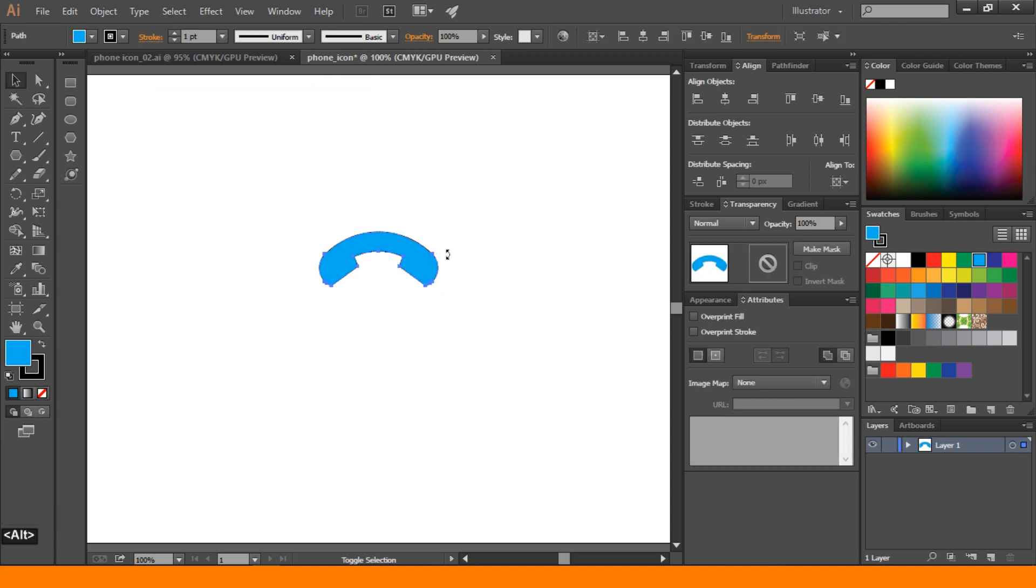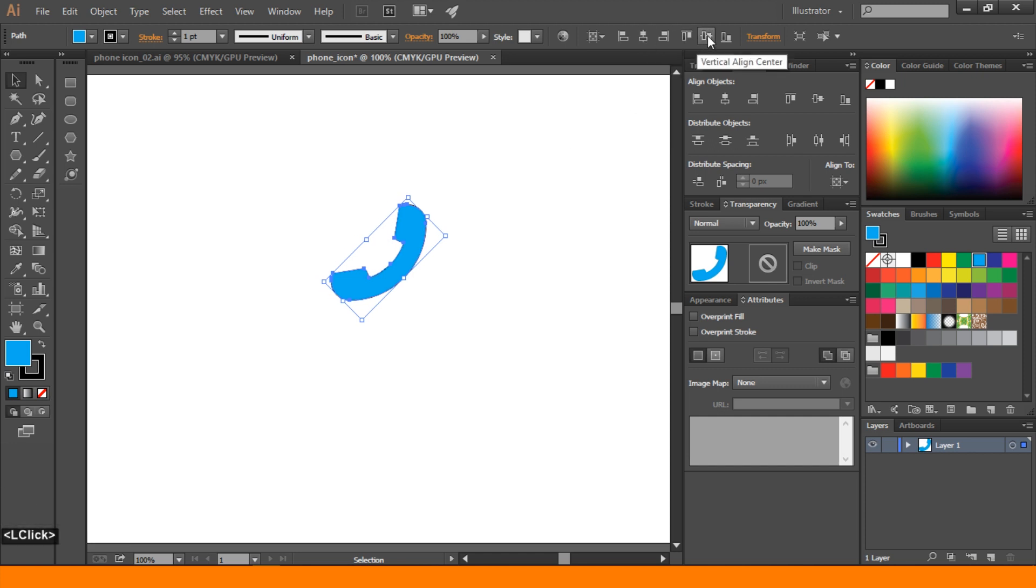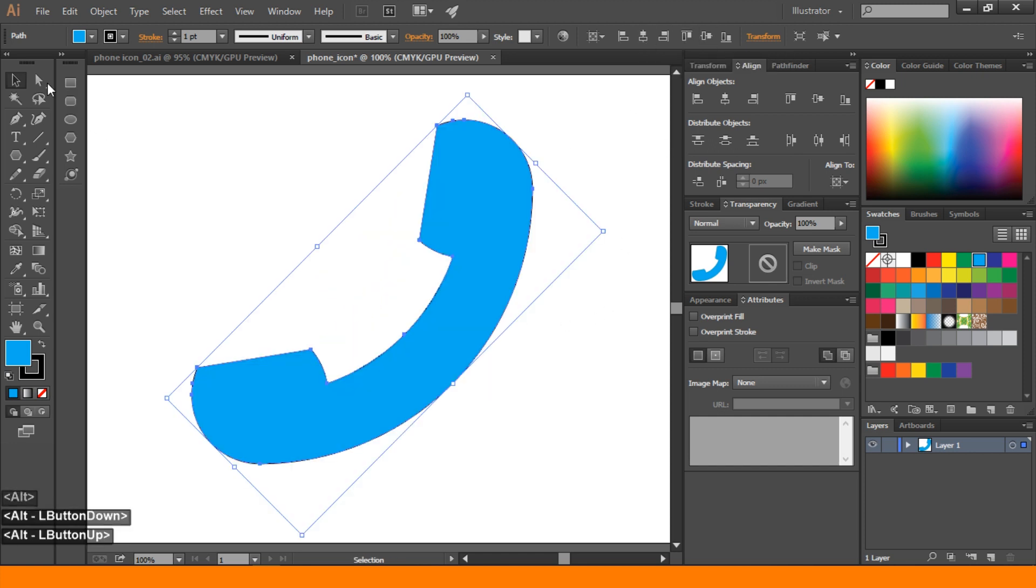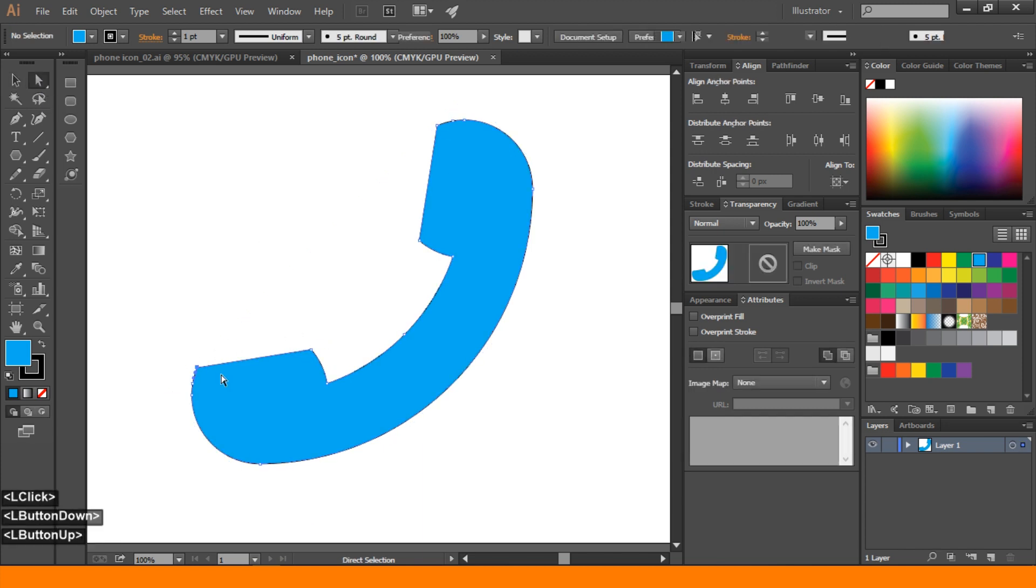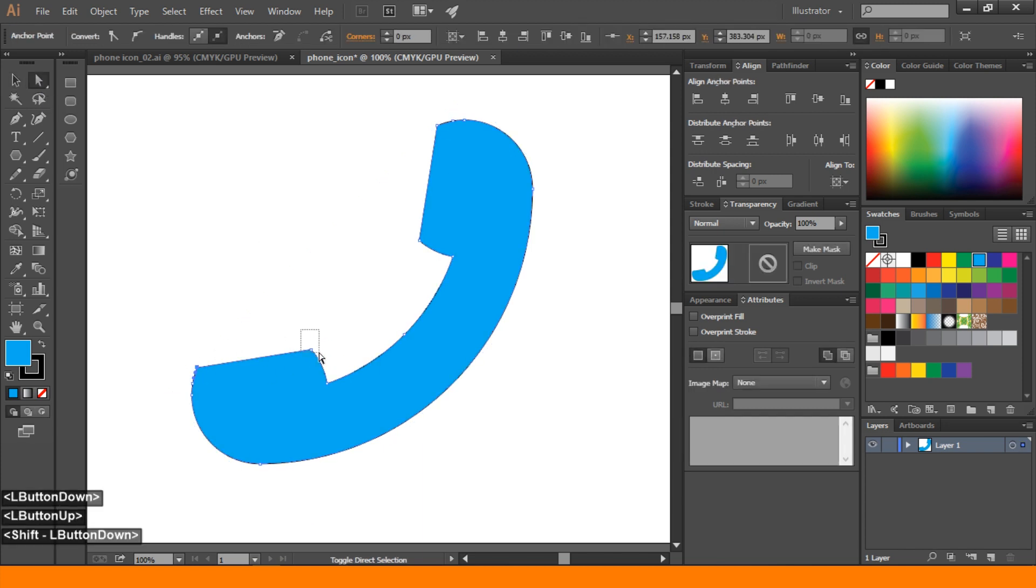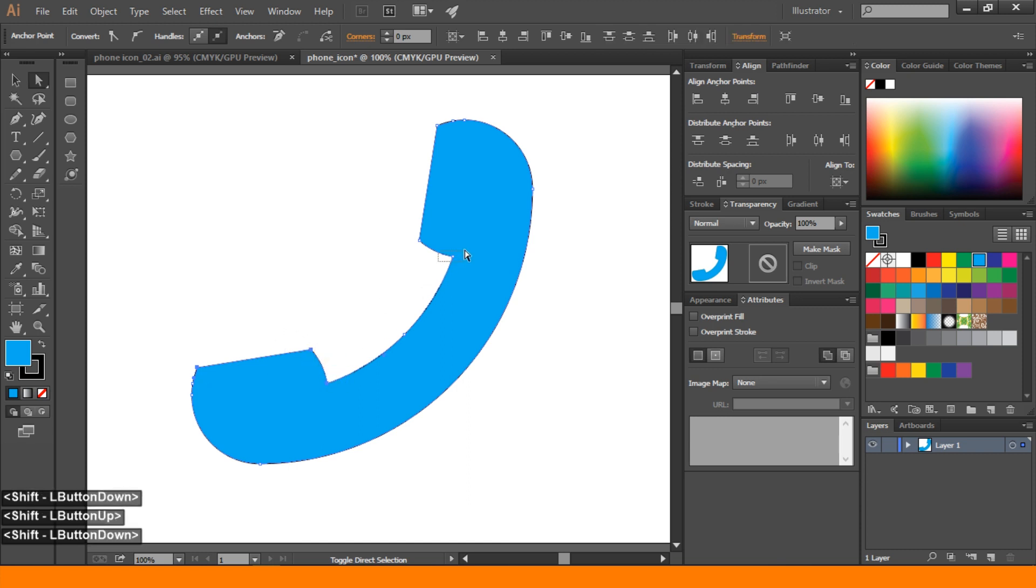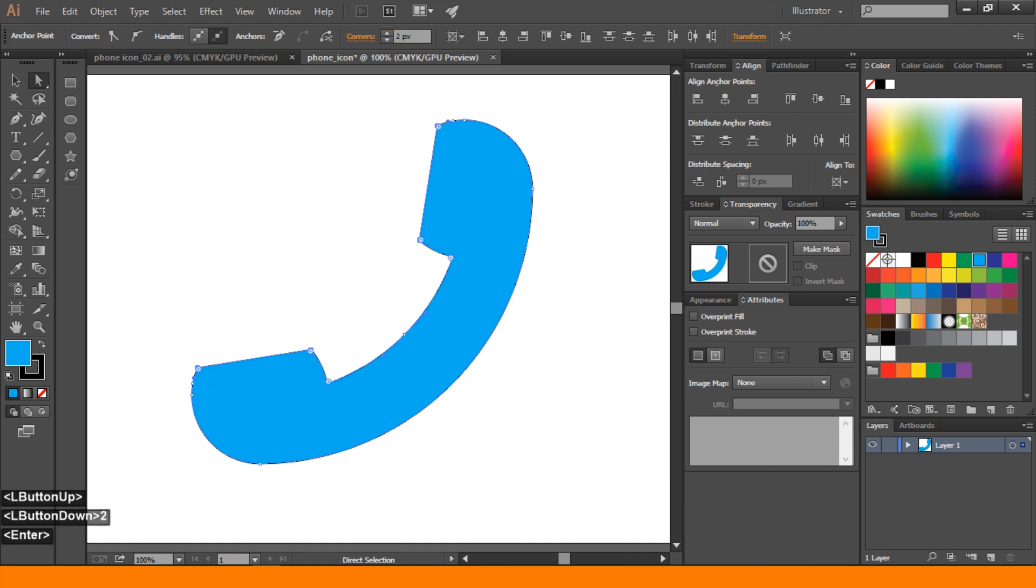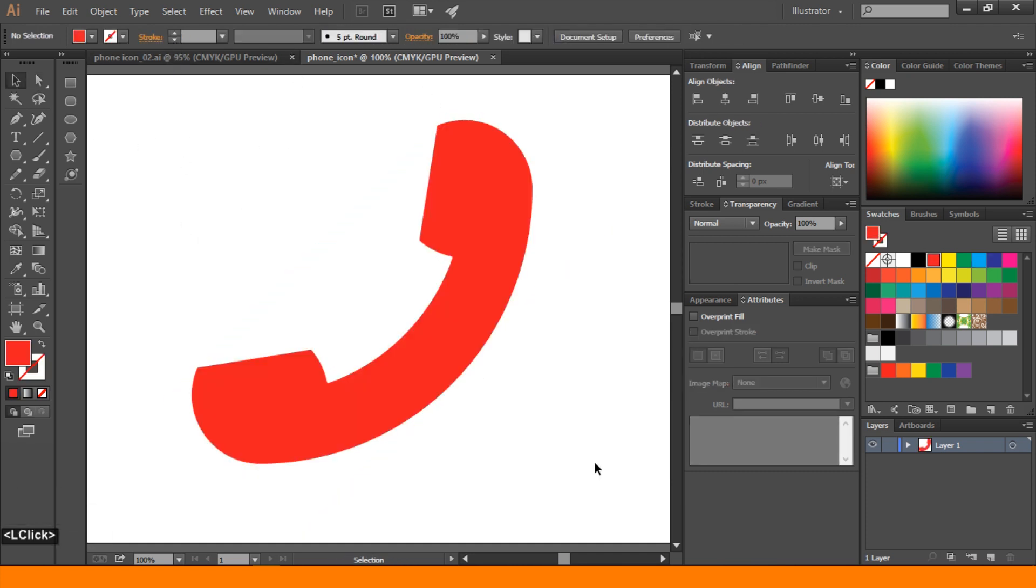Then press shape. Rotate this way. And align to artboard. Go to direct selection tool. Select this corner. Anchor points to rounded corner. Then corner two pixels. Stroke none. And we are done.